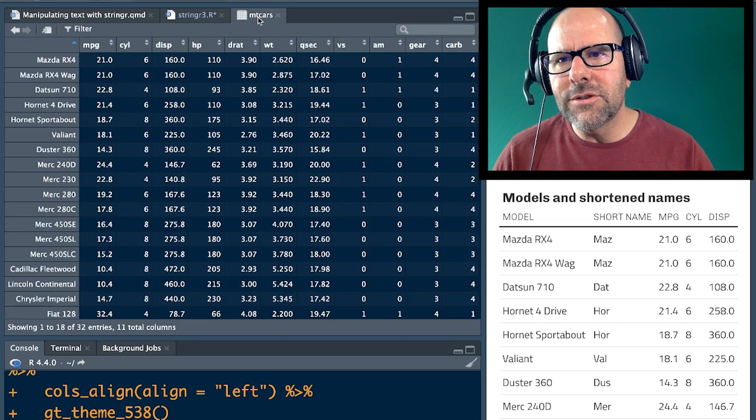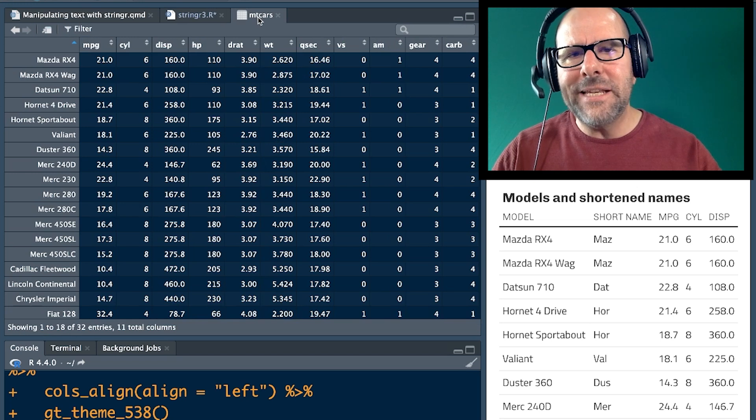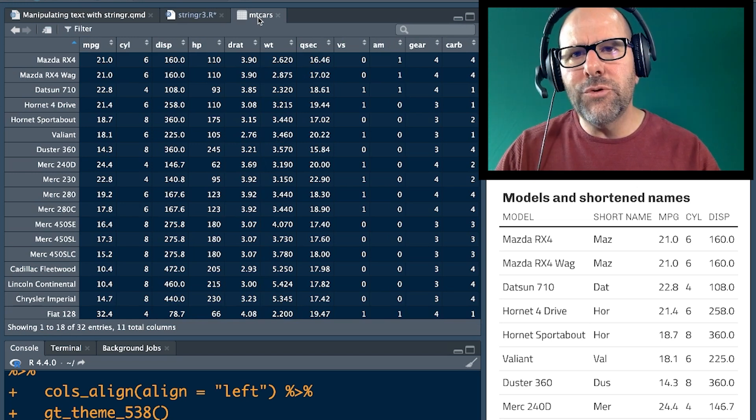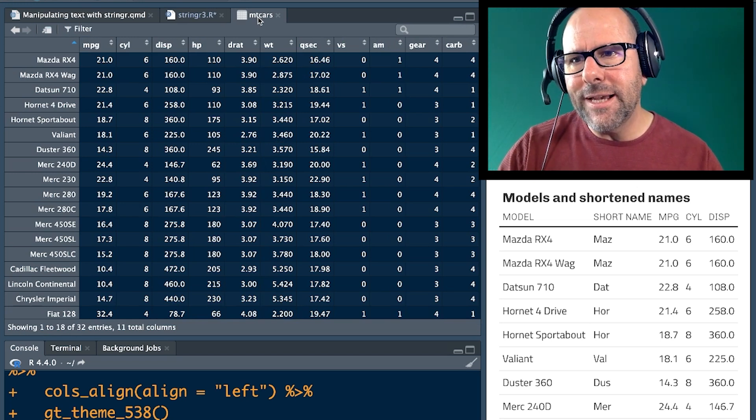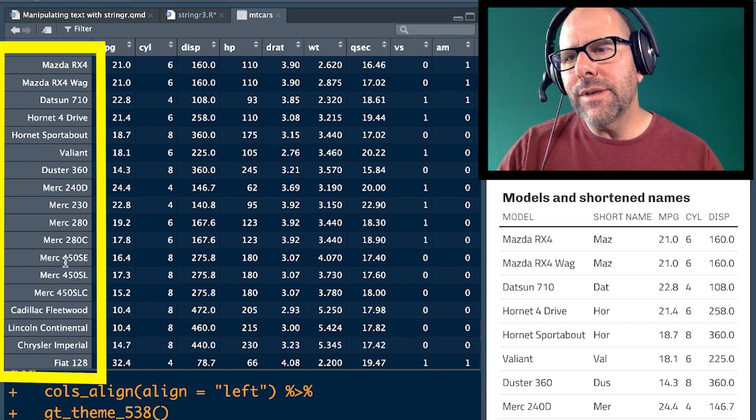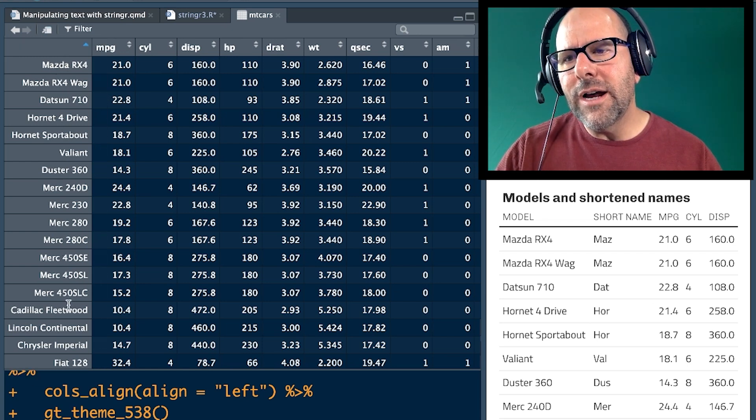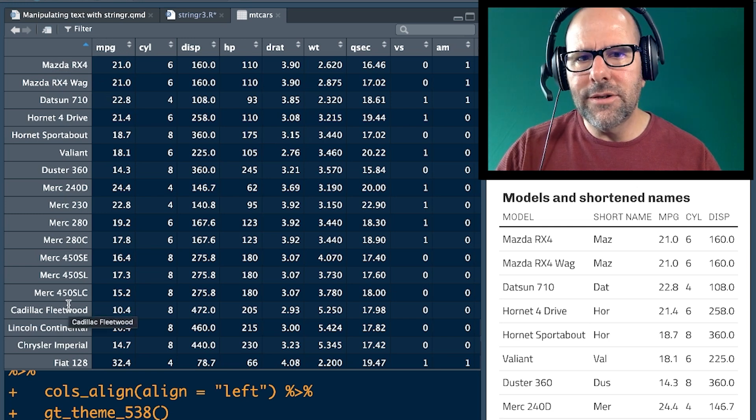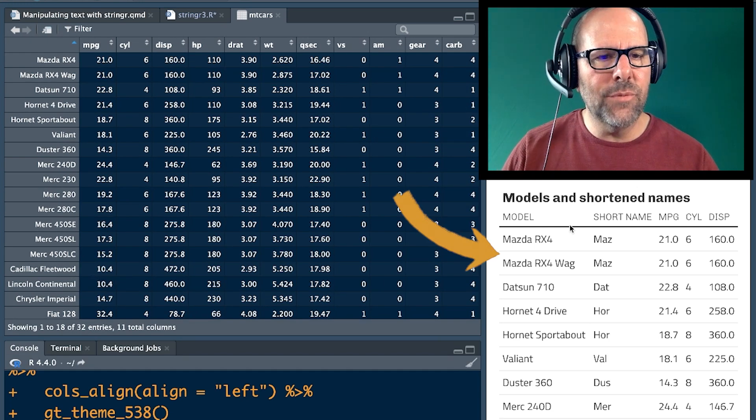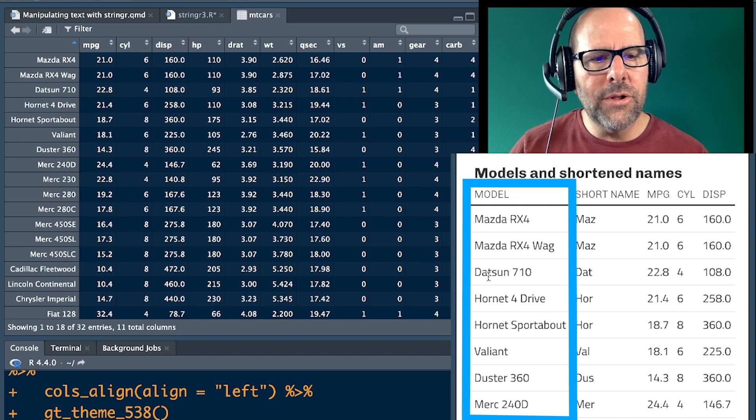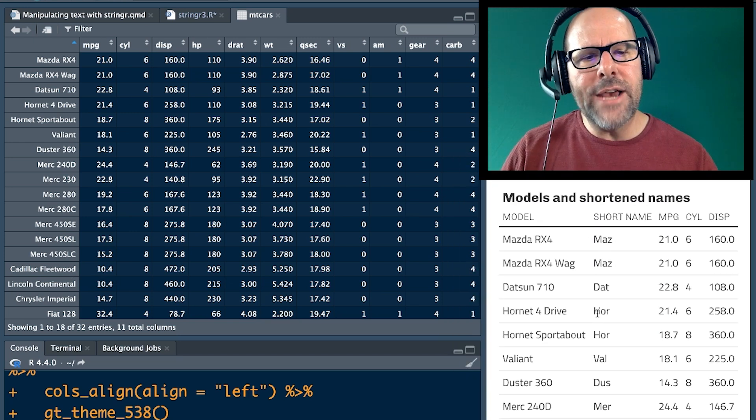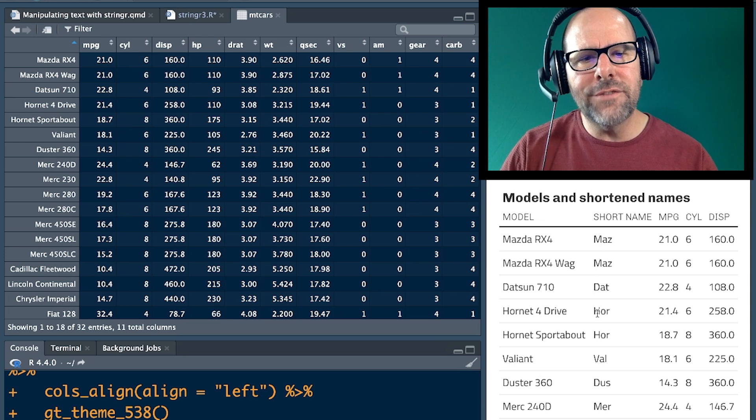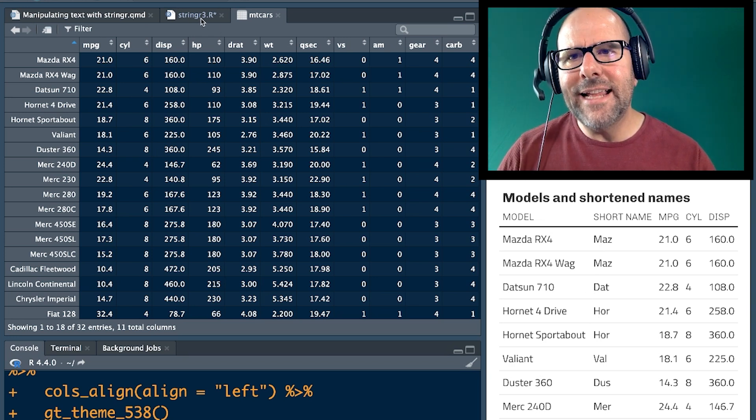We're going to take the mtcars data set. And by the way, you have this data set on your computer. Please practice what it is that I'm doing in your own time. Everything that I can do and doing can be replicated. We've got row names over here. And just remember that this isn't a variable. It's just row names, our models of cars in the mtcars data set. We want to create a table with the table down below me at the moment where we've got the models of the cars listed, but we've also created a shortened name in which we've extracted out just the first three letters from the model name. Right. So that's what we're trying to accomplish in this lesson.